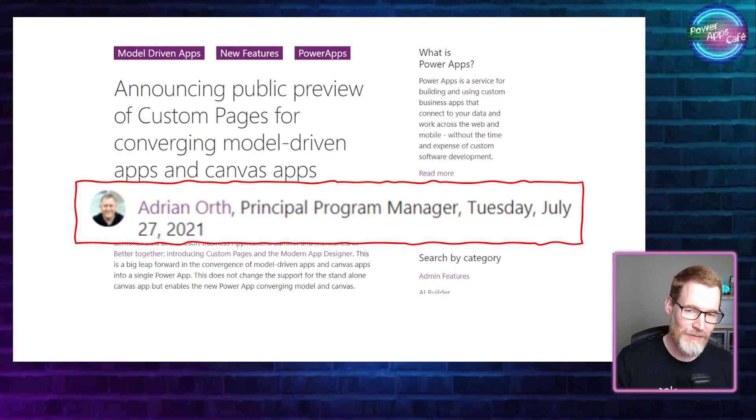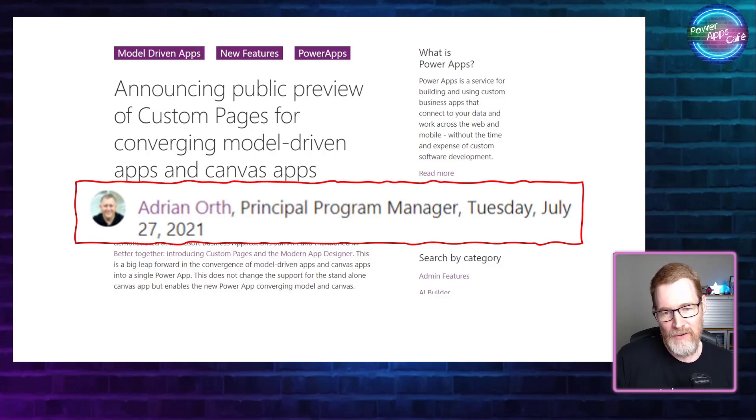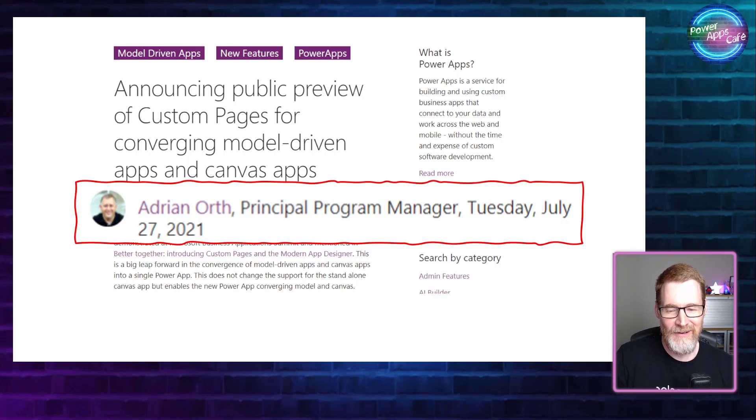It's almost like Canvas apps and model-driven apps are at odds with each other. Canvas apps are super flexible — you can make your user interface as gaudy as you like or quite boring. But with model-driven apps, it's always going to look the same. When Adrian Orth announced custom pages — part of converging model-driven apps and Canvas apps, back in July last year — it was fantastic.